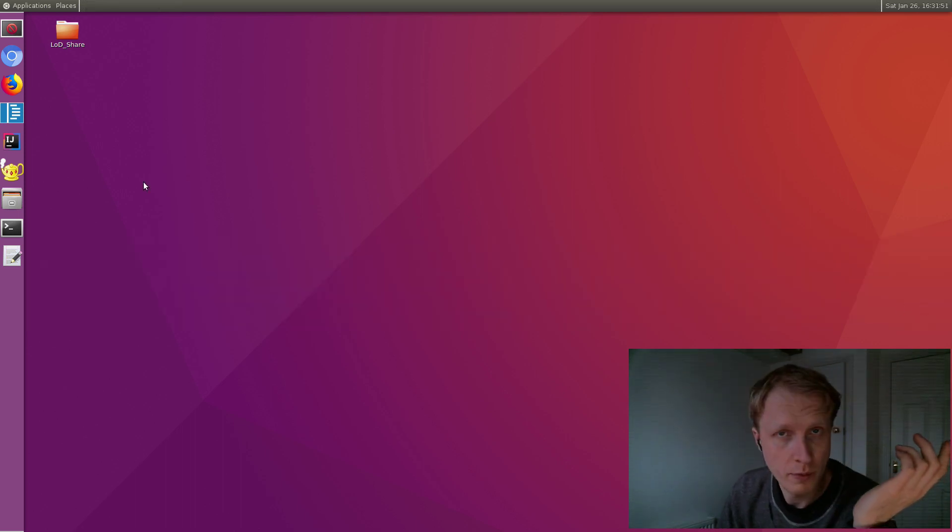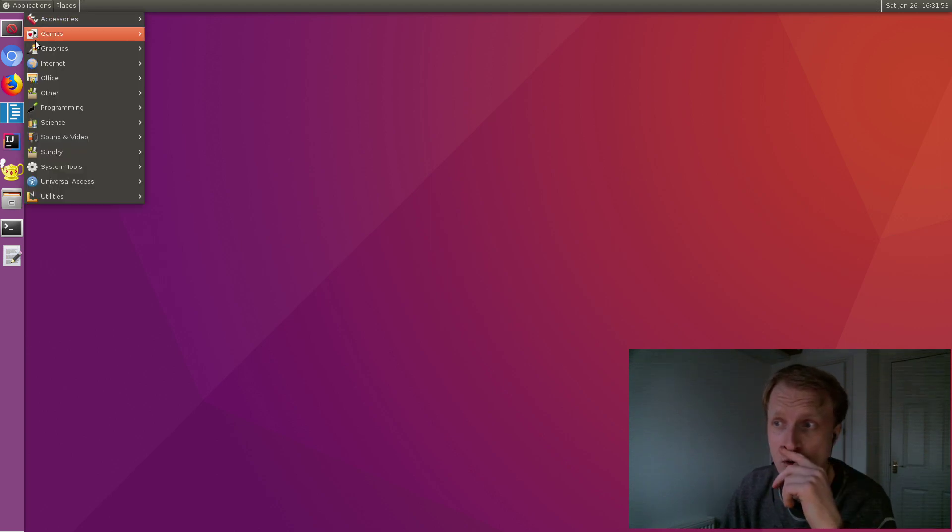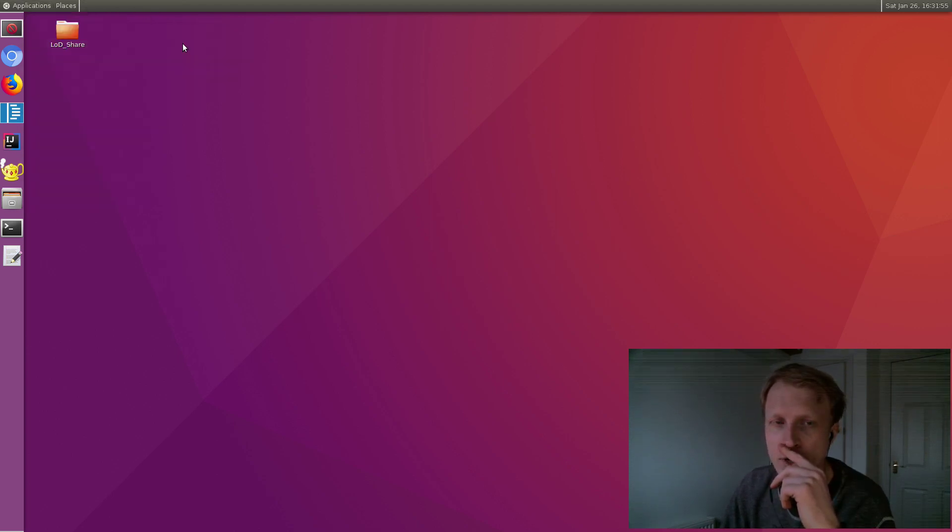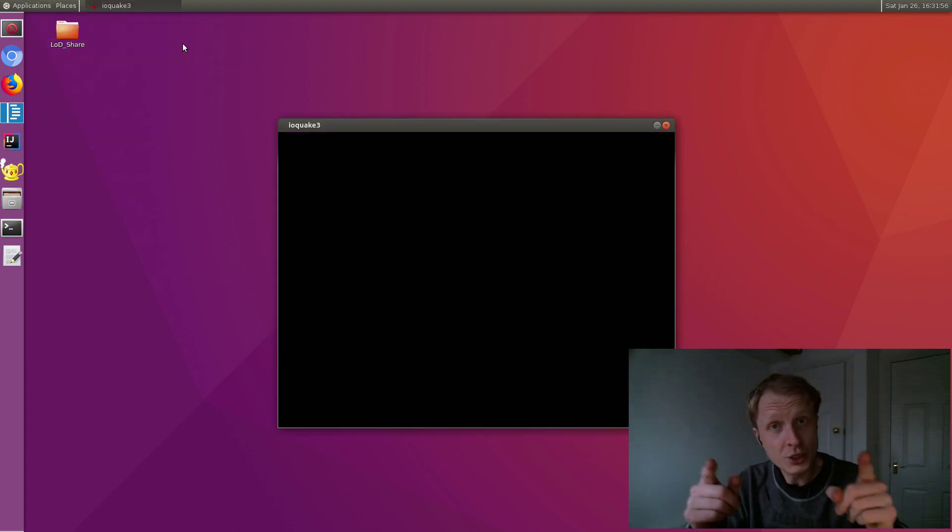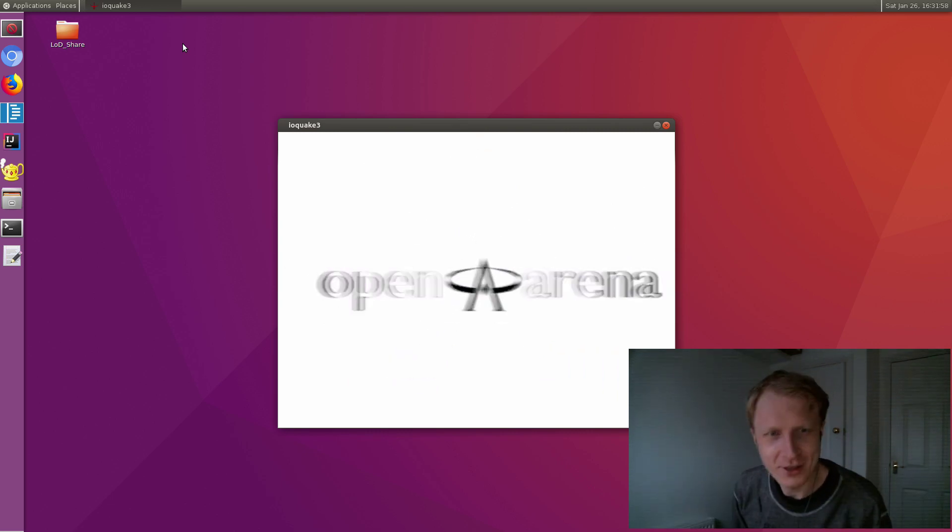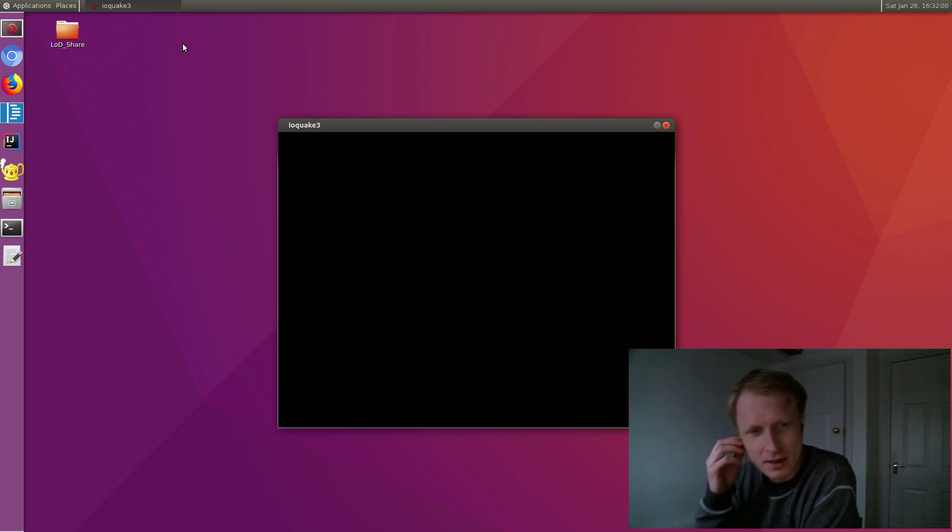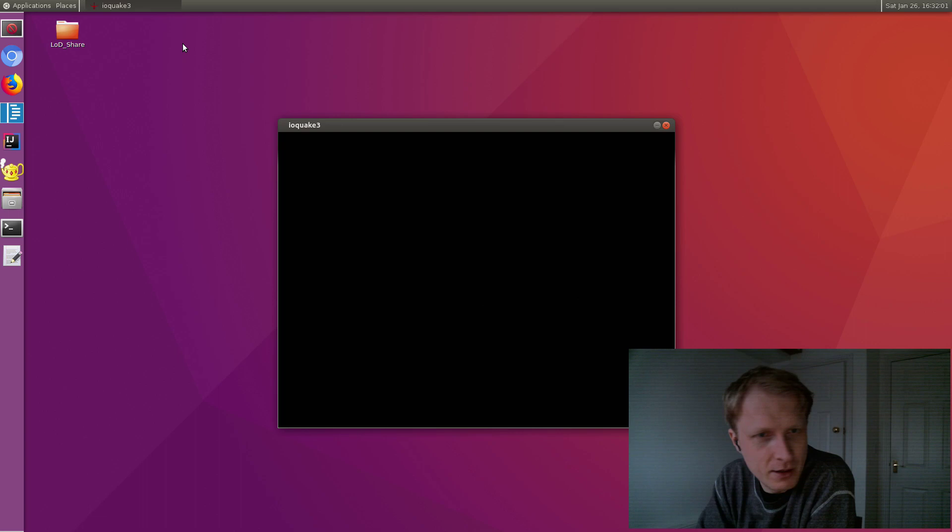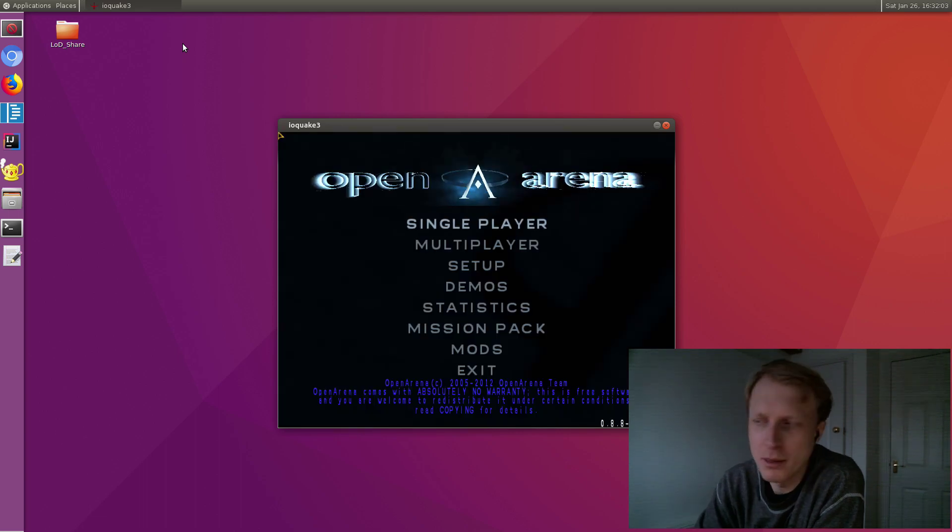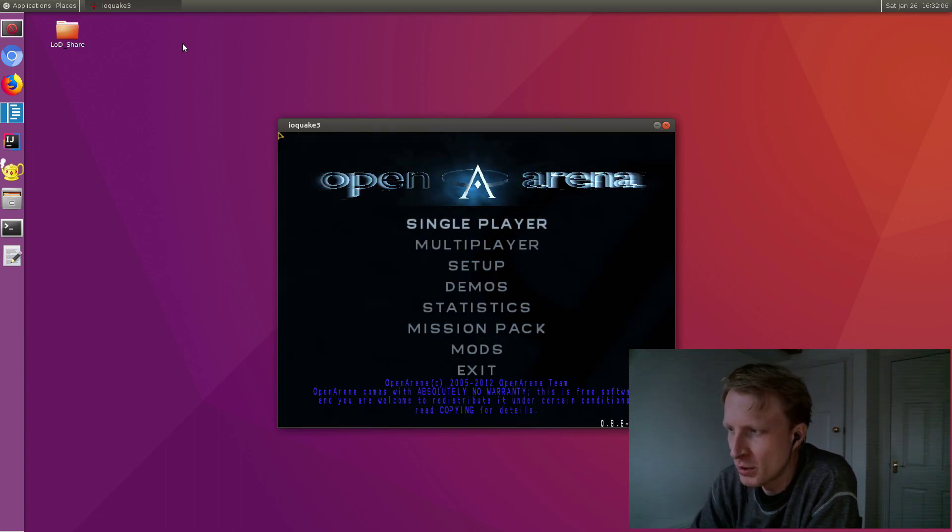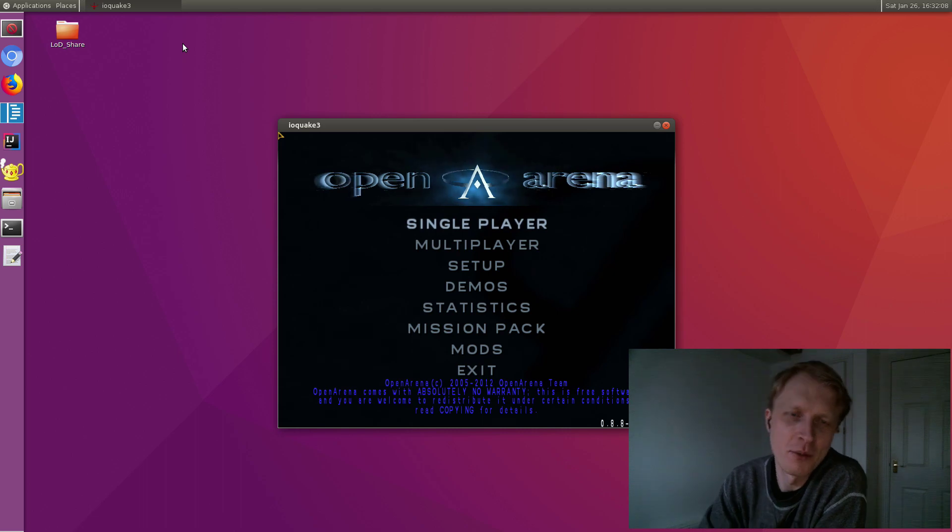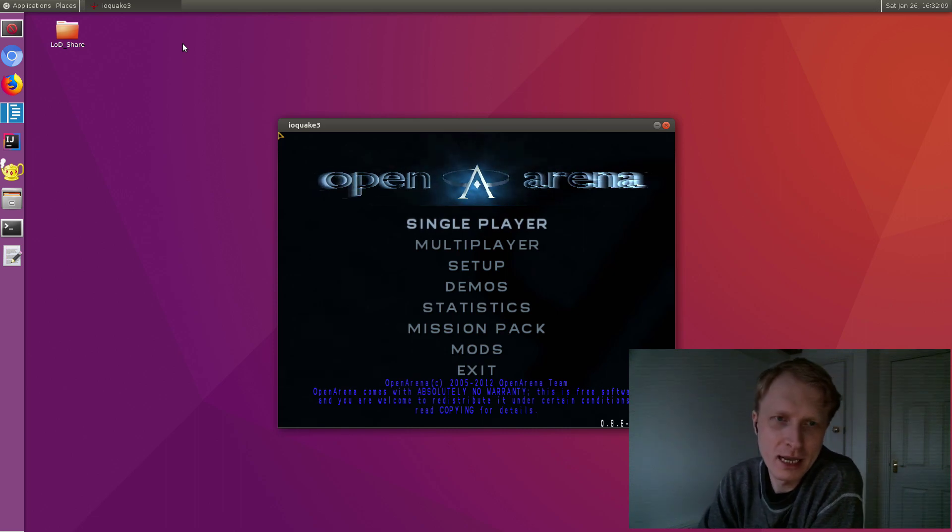We're only left with Open Arena, which works on Linux on DeX. So shall we do some gaming?